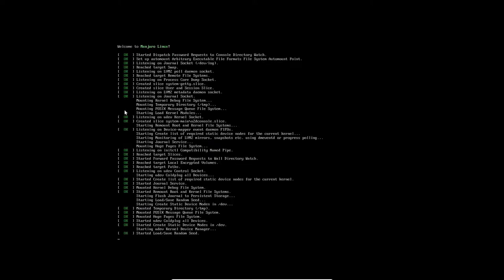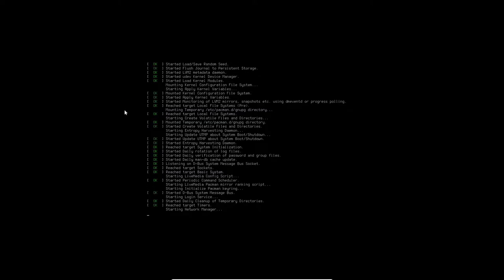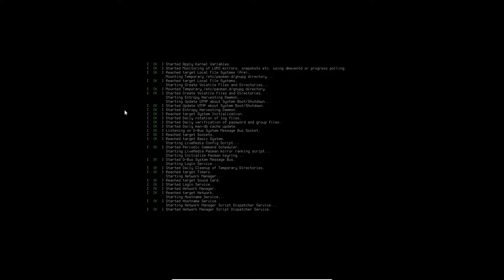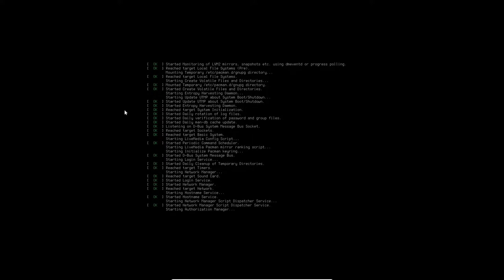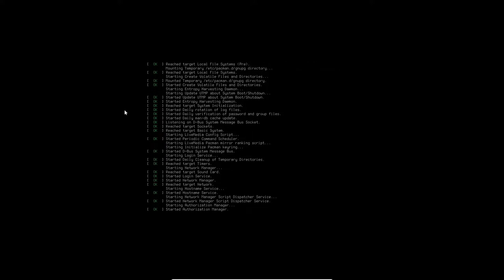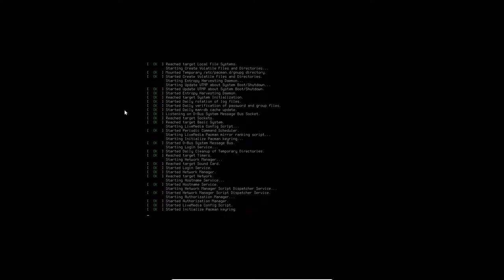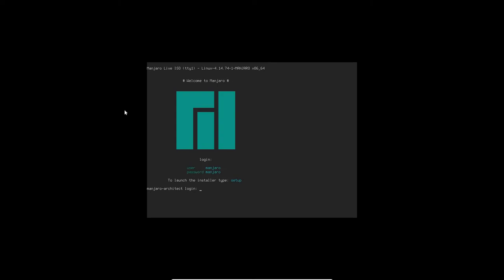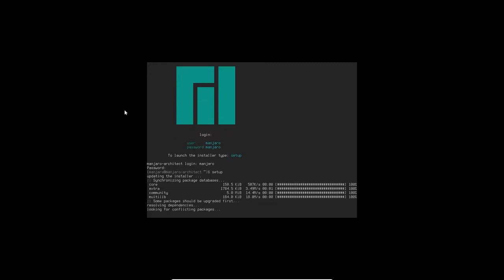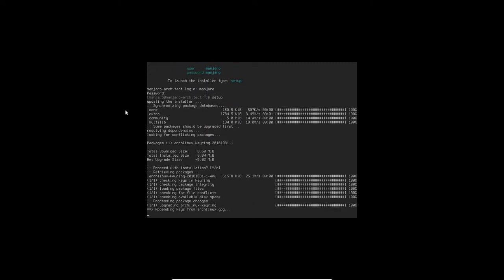It'll take a few seconds for this to come up, and then once we get to the login screen to start the process here, we have a user name and a password. It's going to be Manjaro for both of those, and then setup to get it going. Pretty slick application here. You can build your own Manjaro spin here. So Manjaro username, password is Manjaro, and then type setup, and that should get us into the installer for configuring our own spin here of Manjaro. I'm going to do a KDE spin today.